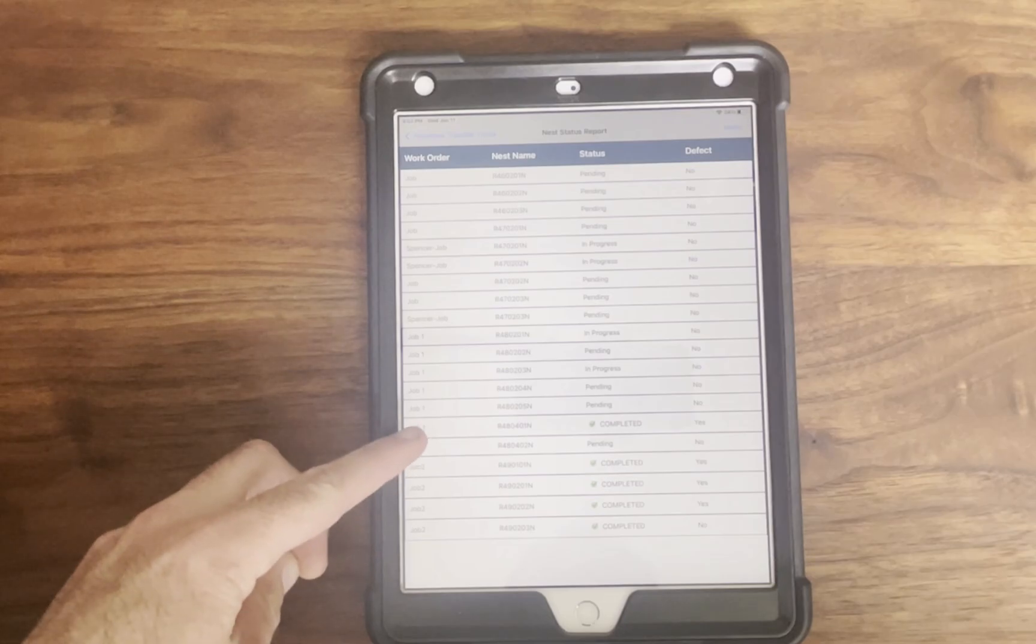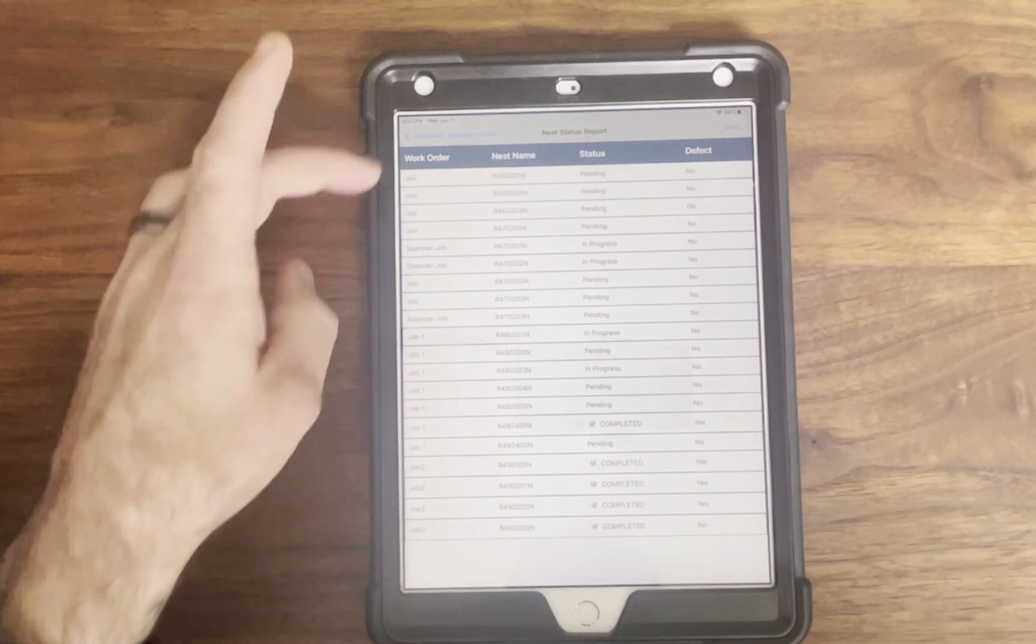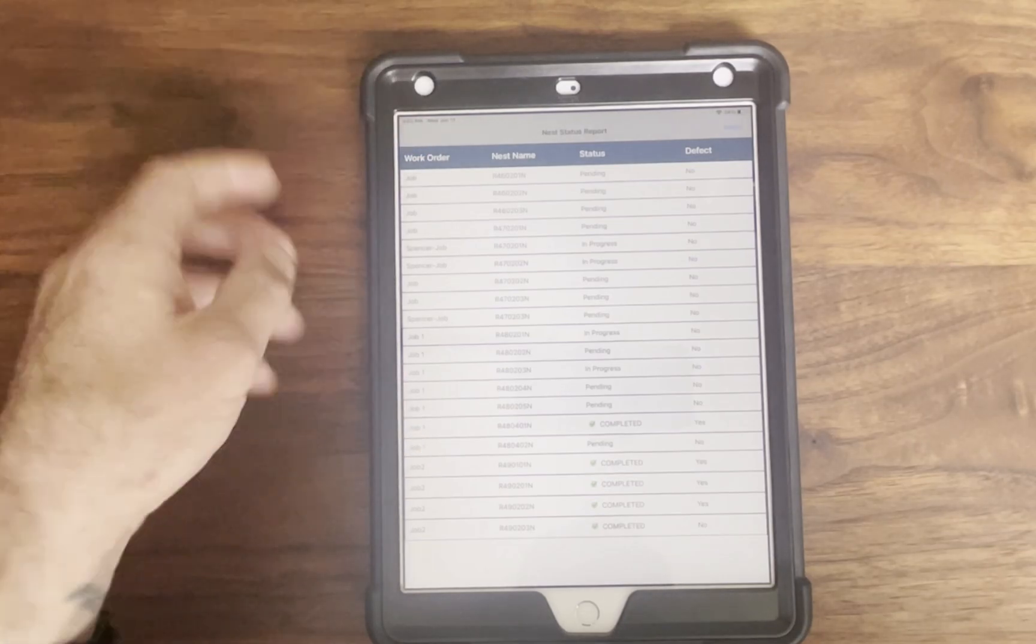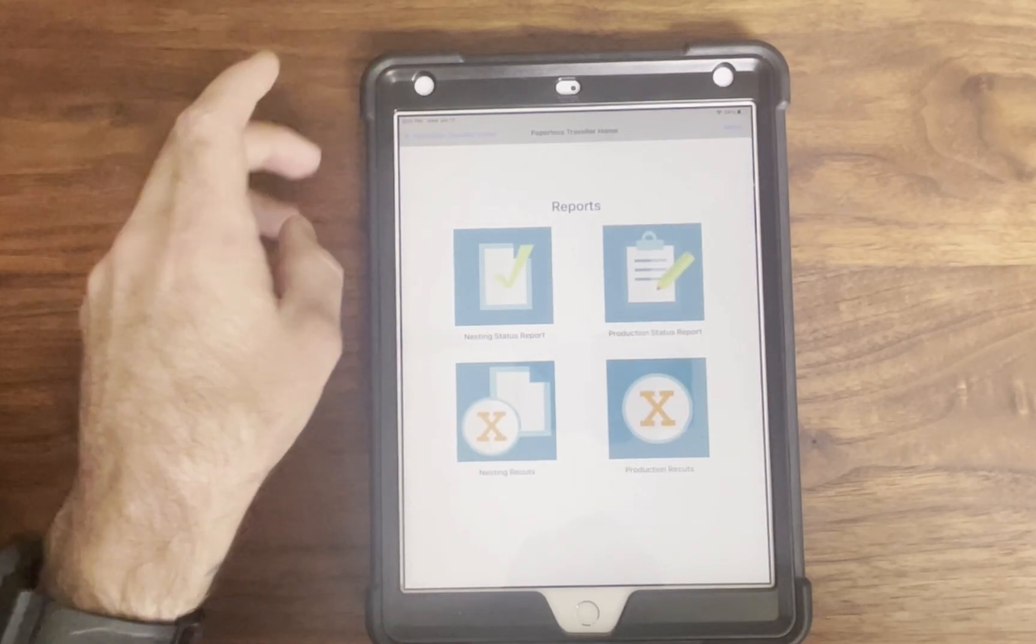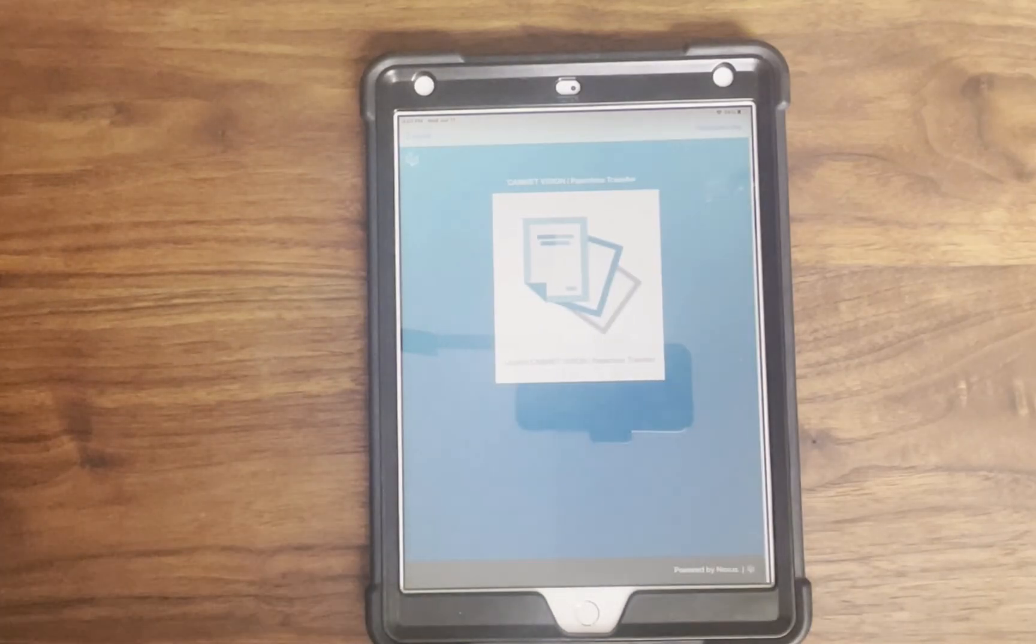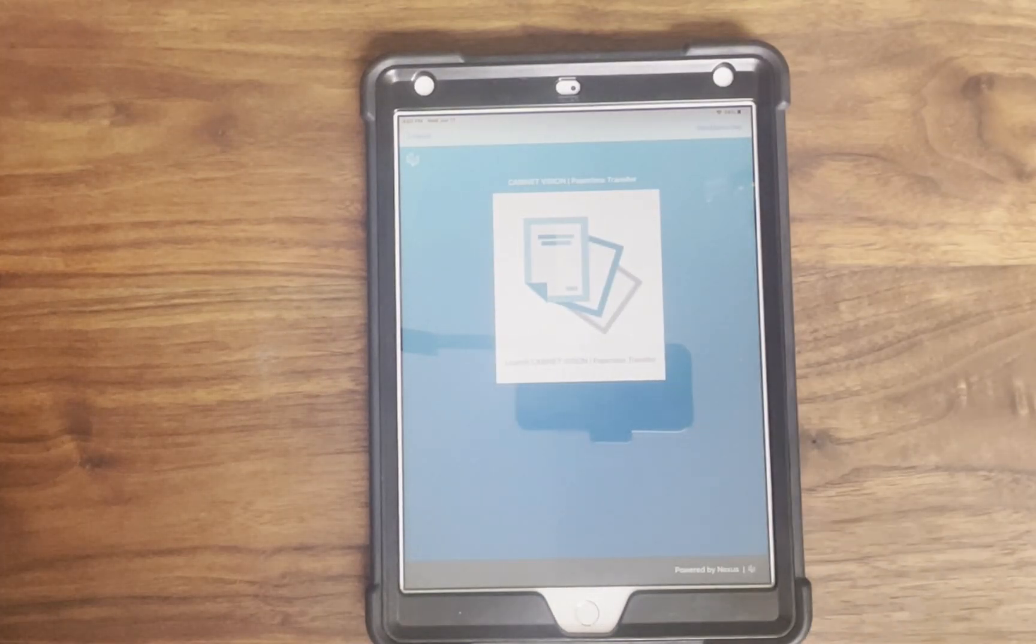If you have any questions, contact your sales rep or reach out to the Nexus support team. Thanks for watching, and welcome to a paperless future with Cabinet Vision.